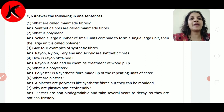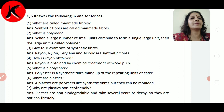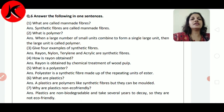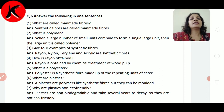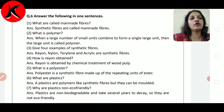Why are plastics non-eco-friendly? Plastics क्यों eco-friendly नहीं हैं? Plastics are non-biodegradable, यानि वो non-biodegradable हैं, and take several years to decay. यानि plastic को decompose होने में बहुत सारे years लग सकते हैं, so they are not eco-friendly.